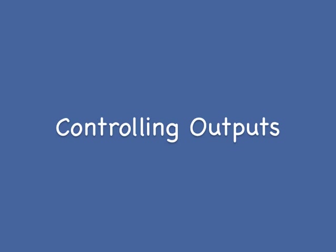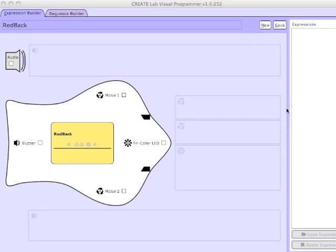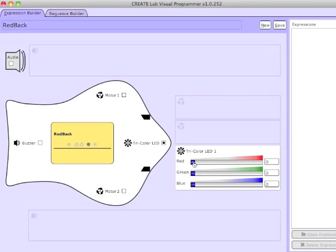Once the software is launched, you'll be able to control outputs from the Expression Builder screen. To control an output, simply check the checkbox of that output. Here I'm changing the Finch Beak LED from red to green to blue.